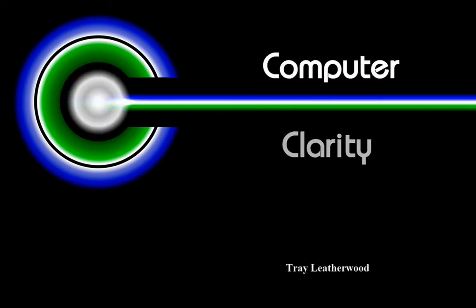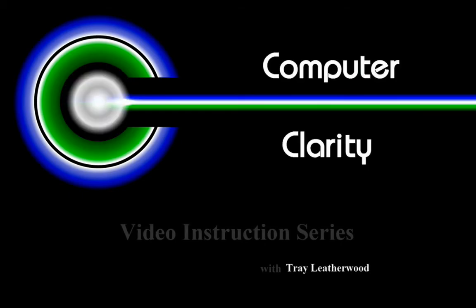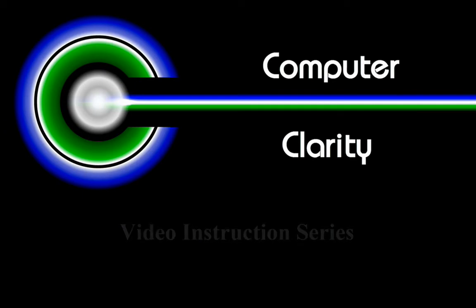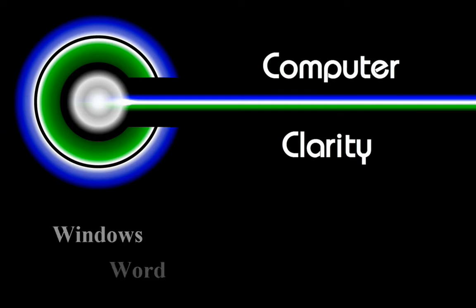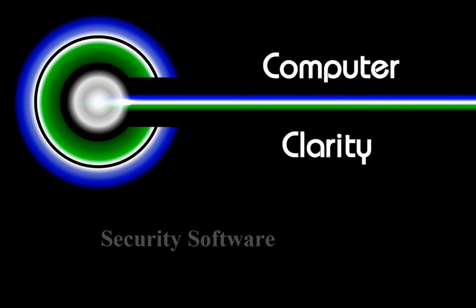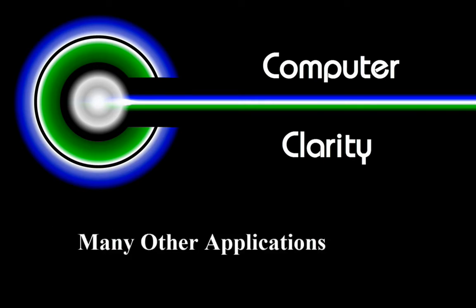I'm Trey Leatherwood with ComputerClarity, and we're bringing you this series of short training videos teaching you how to use your computer better, covering Windows, Word, Excel, Outlook, security software, and many other applications.